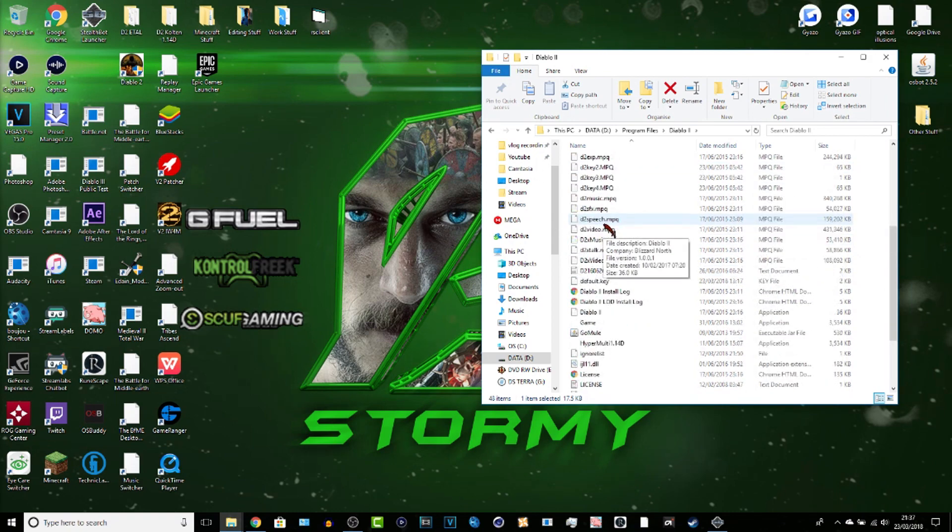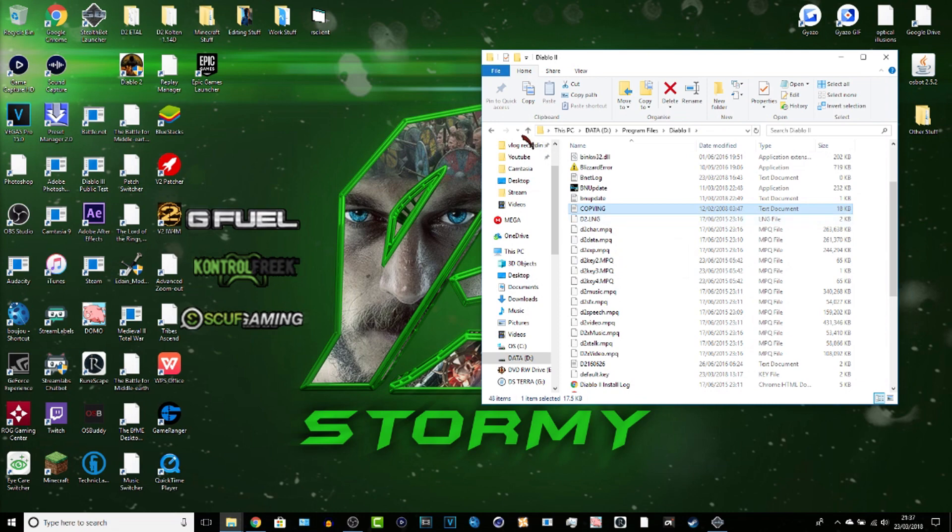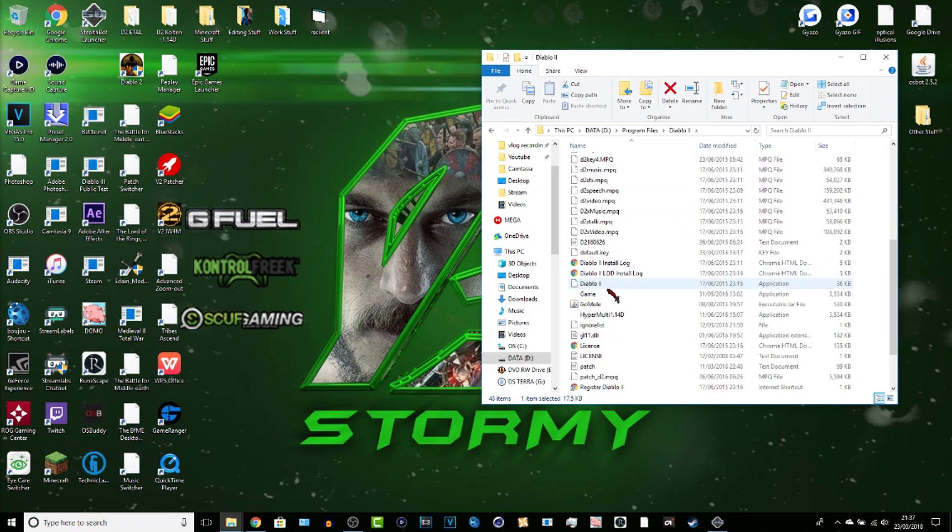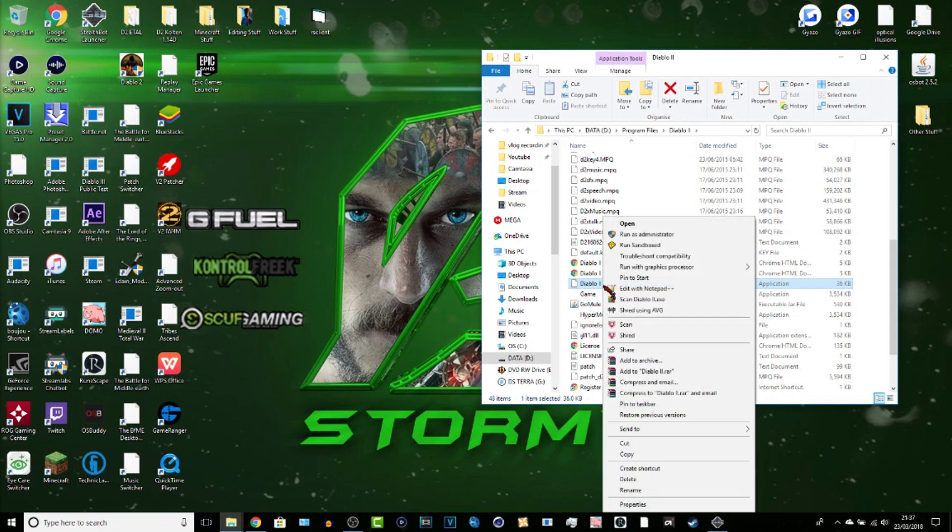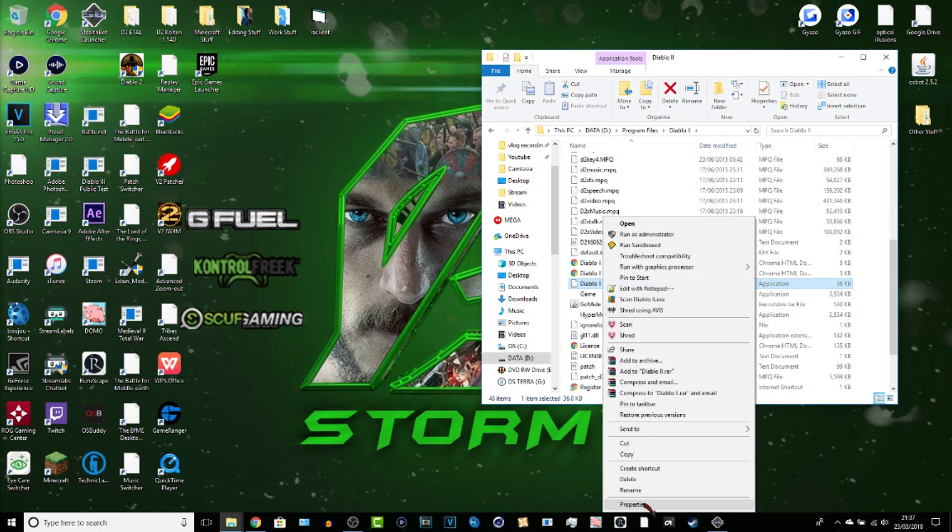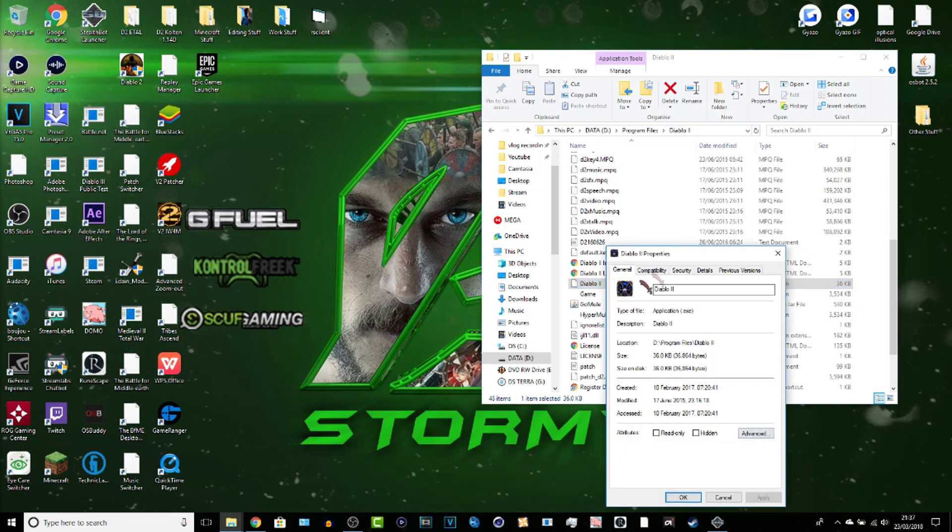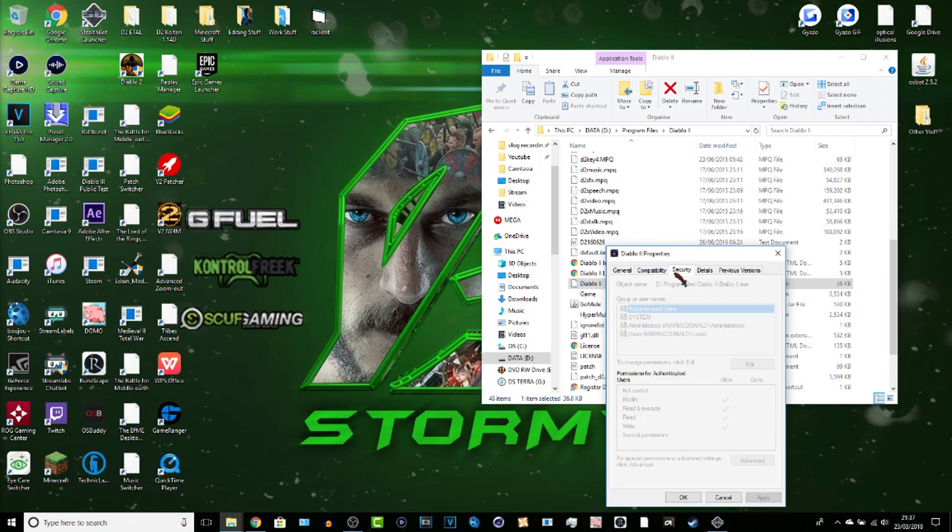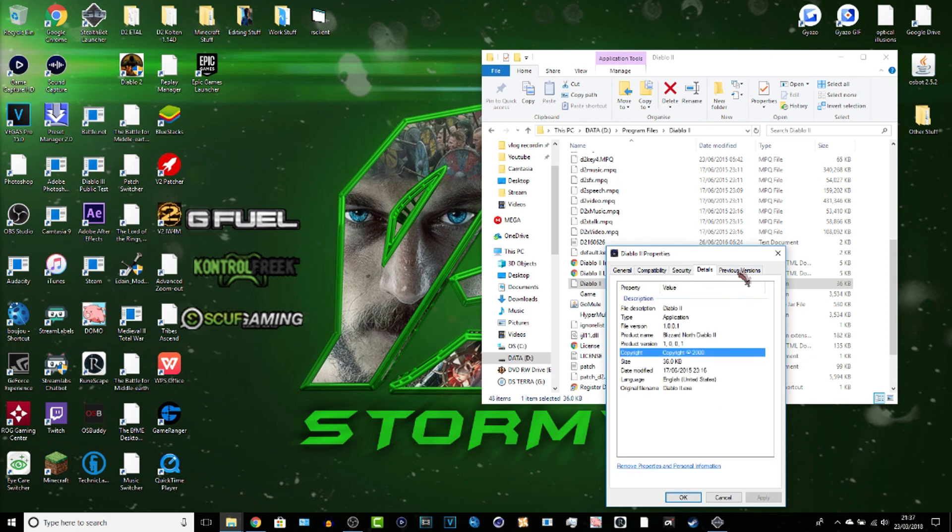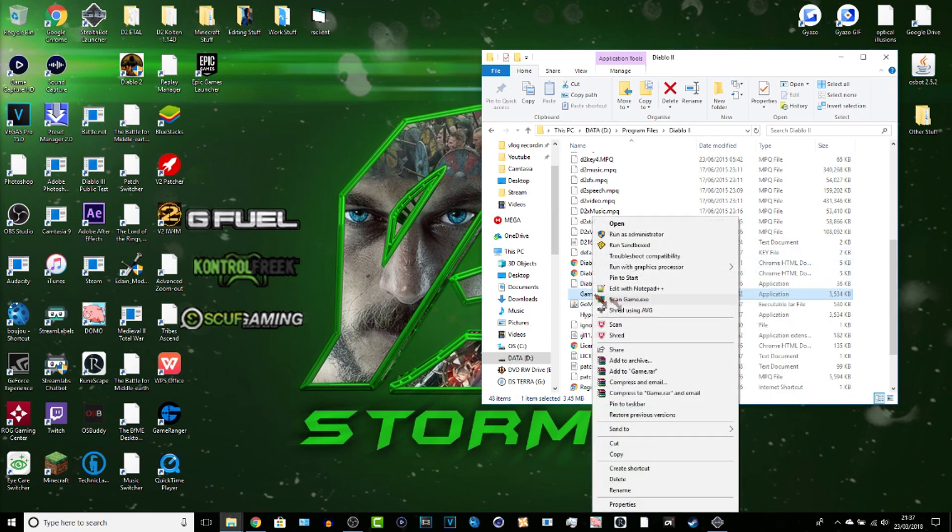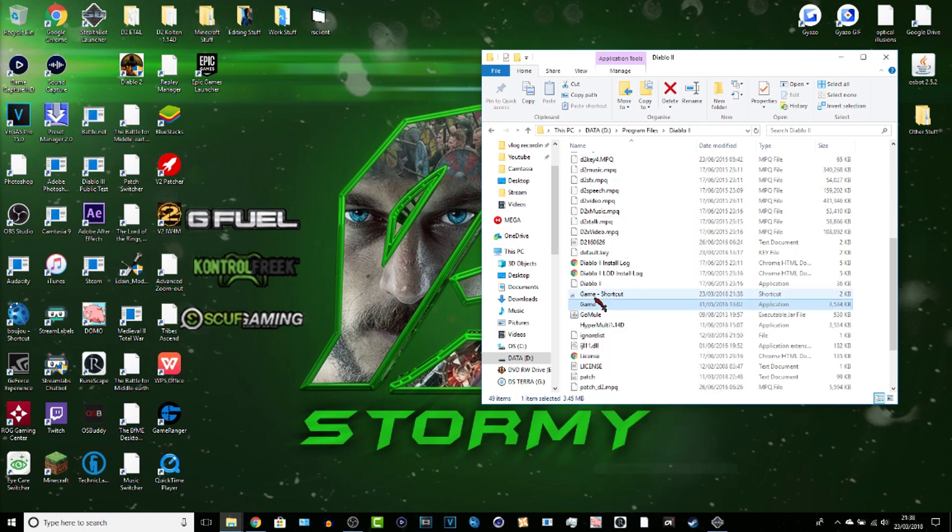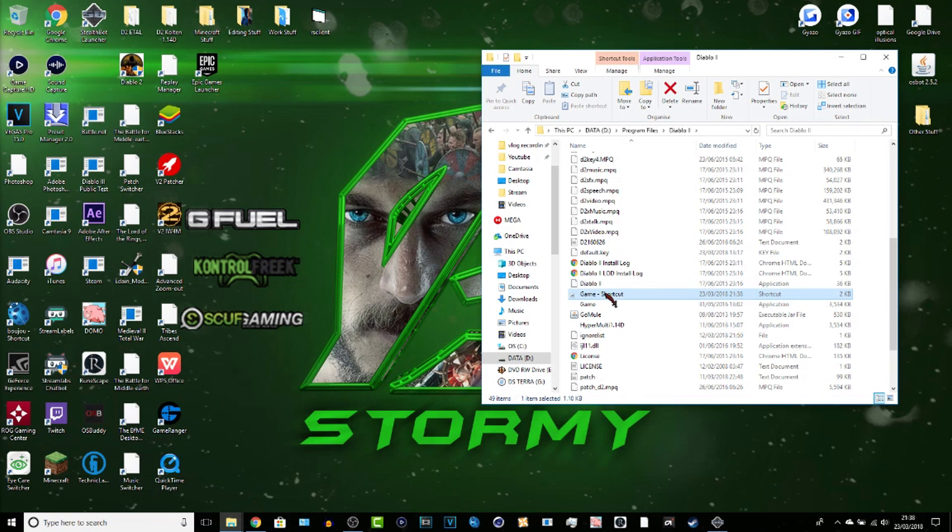So what you want to do is make a shortcut for this. Create shortcut. Where are you? There you go. Drag that to the desktop. It's a game shortcut. And we're just going to rename that.